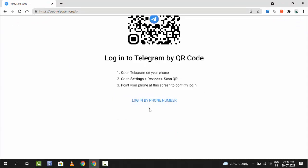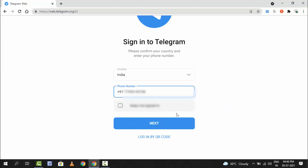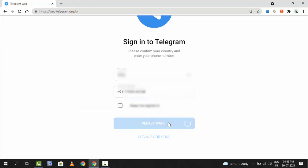From here you can get this type of interface. Here you can get the option log in by phone number. Just click on it and here you want to enter your registered Telegram number like this and just click on next.